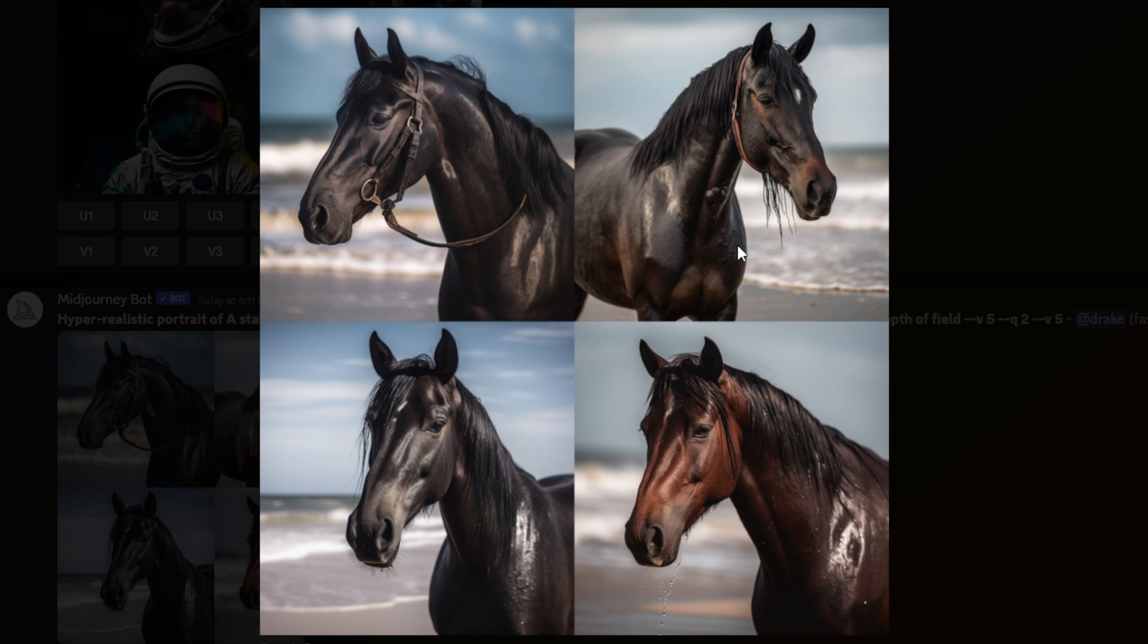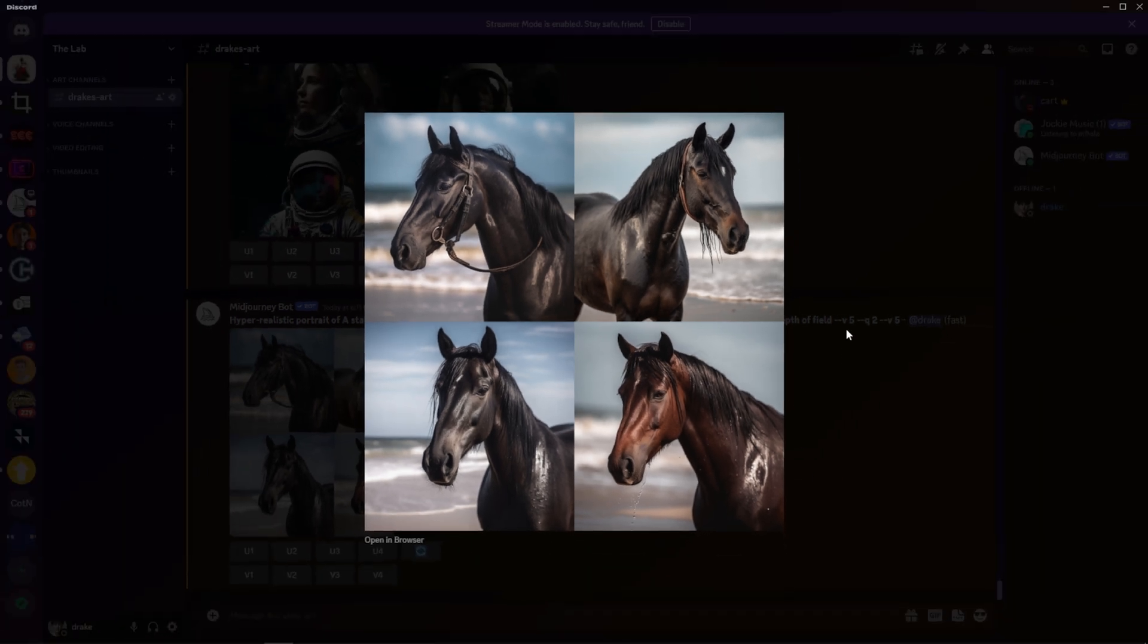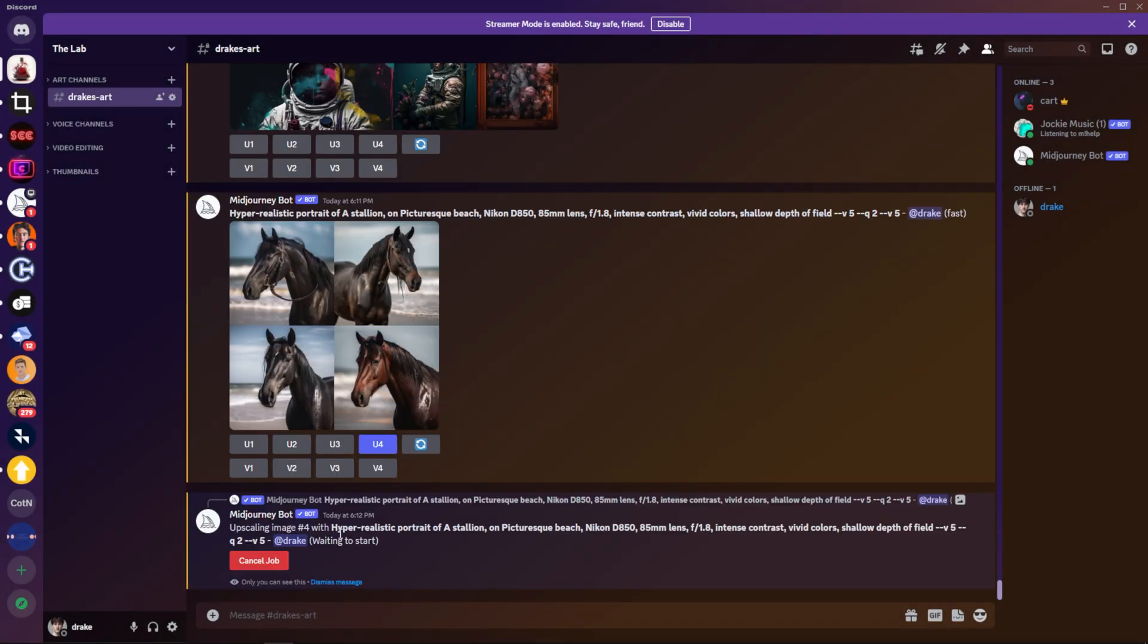I mean, this is just stunning. You have water dripping out of this horse's mouth. You can see every little detail. The mane is looking flowy. And if somebody showed one of these images to me, I would not think that this was an AI picture. Out of all these, I think I liked the fourth one the best. So I'm going to upscale that now.